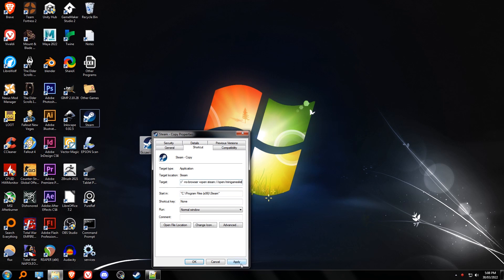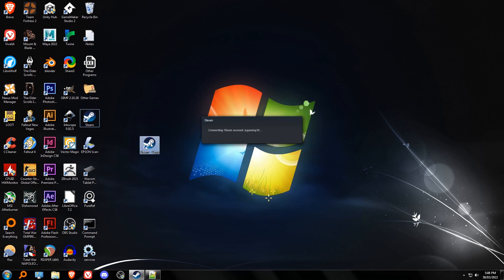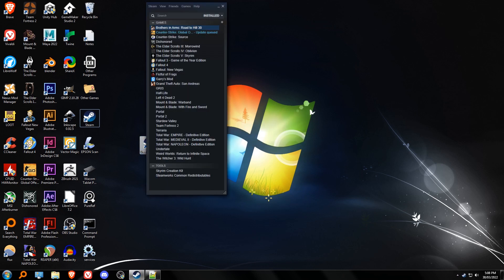Paste it there to the target field, click Apply, click OK, and then run Steam lite.